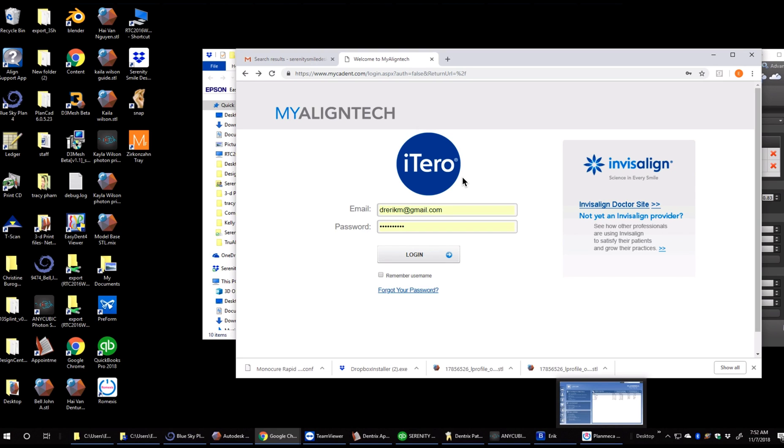I created this video to show how we export an iTero model through the MyAlignTech website. First step, we're going to log in.